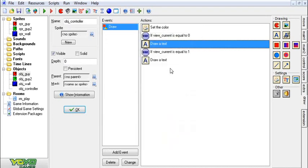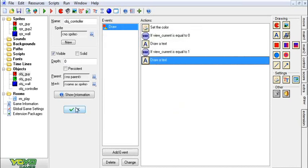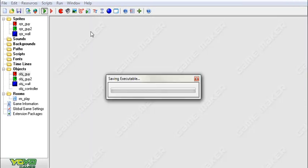And we can take this and we can actually copy all of that, and we'll paste it in this second draw event, and we're going to change this to object_guy2. And now when we run the game...